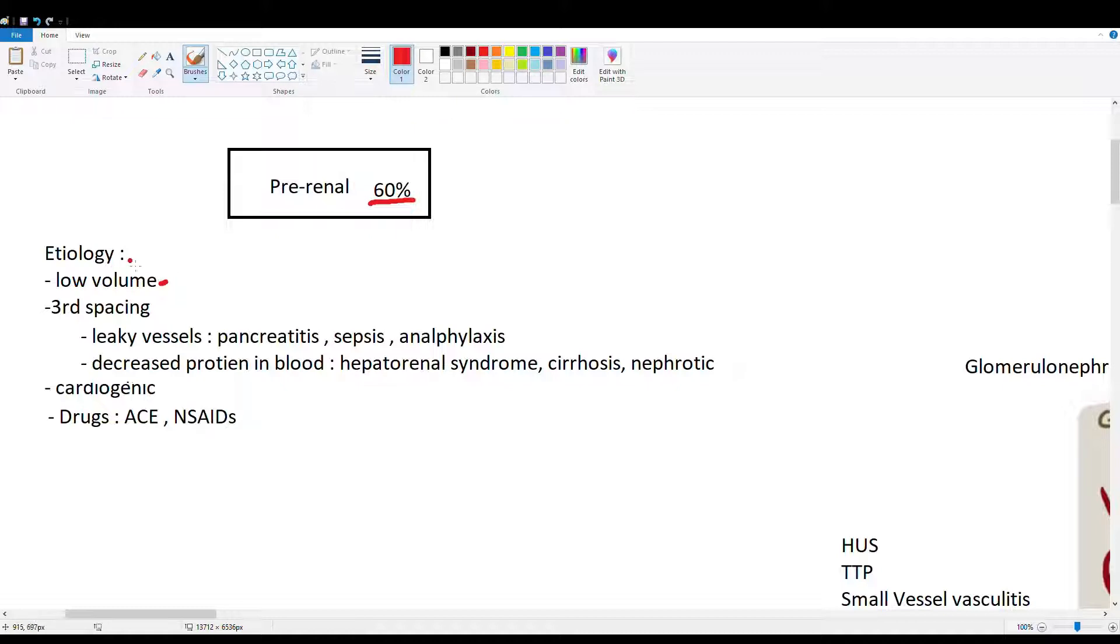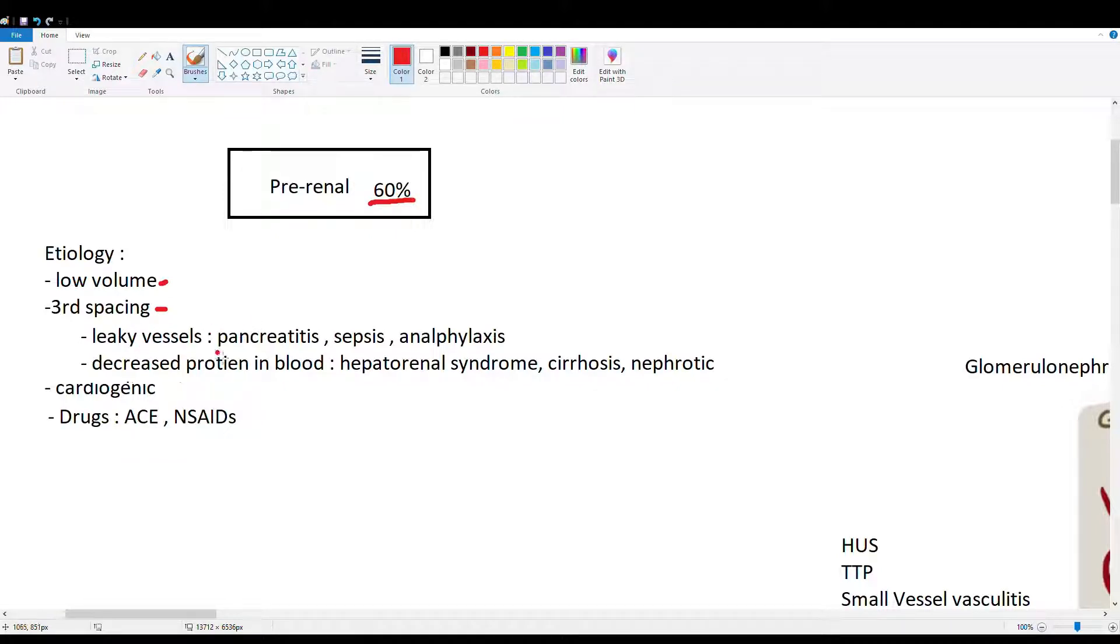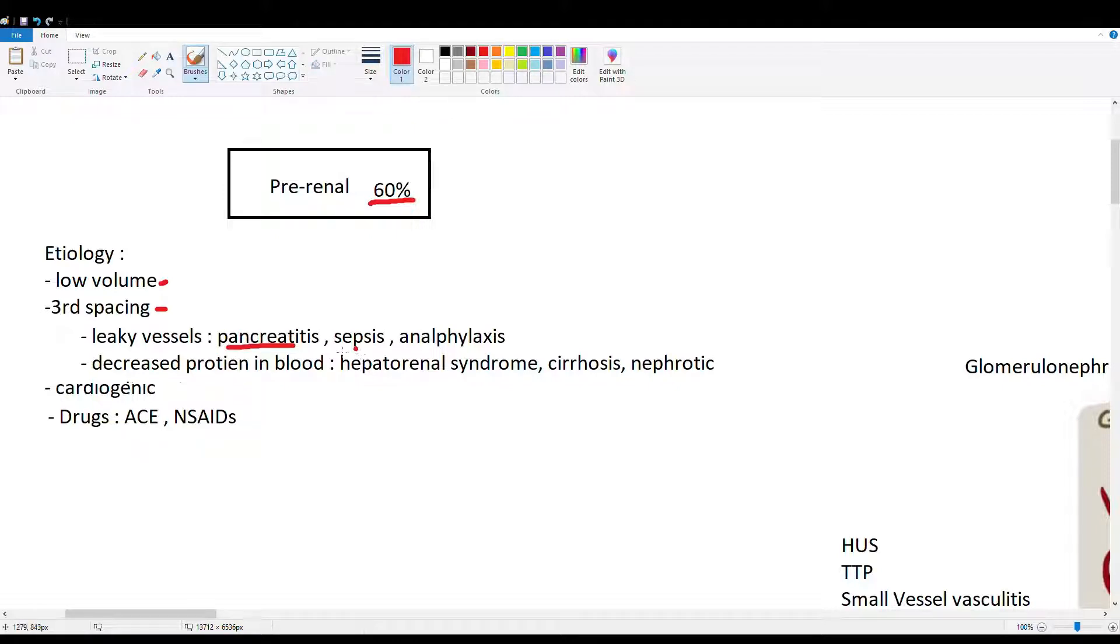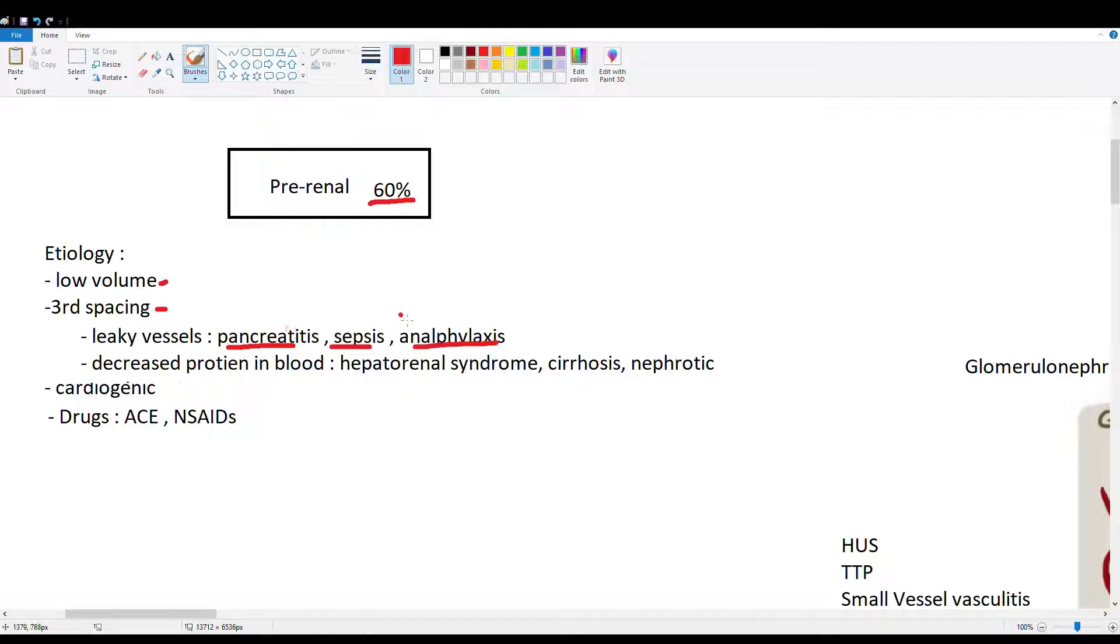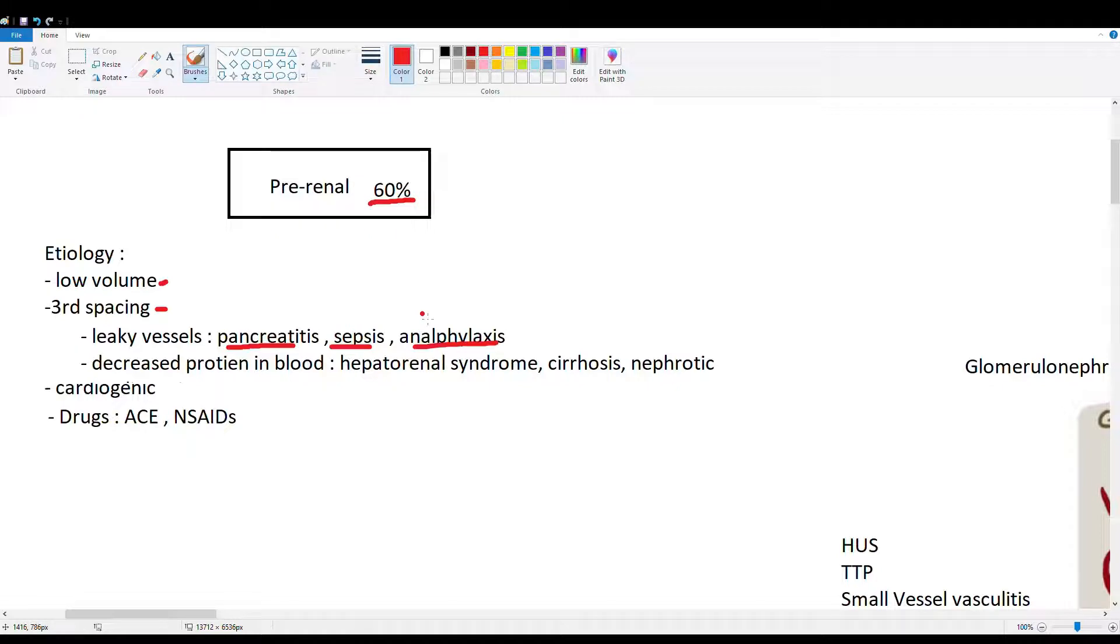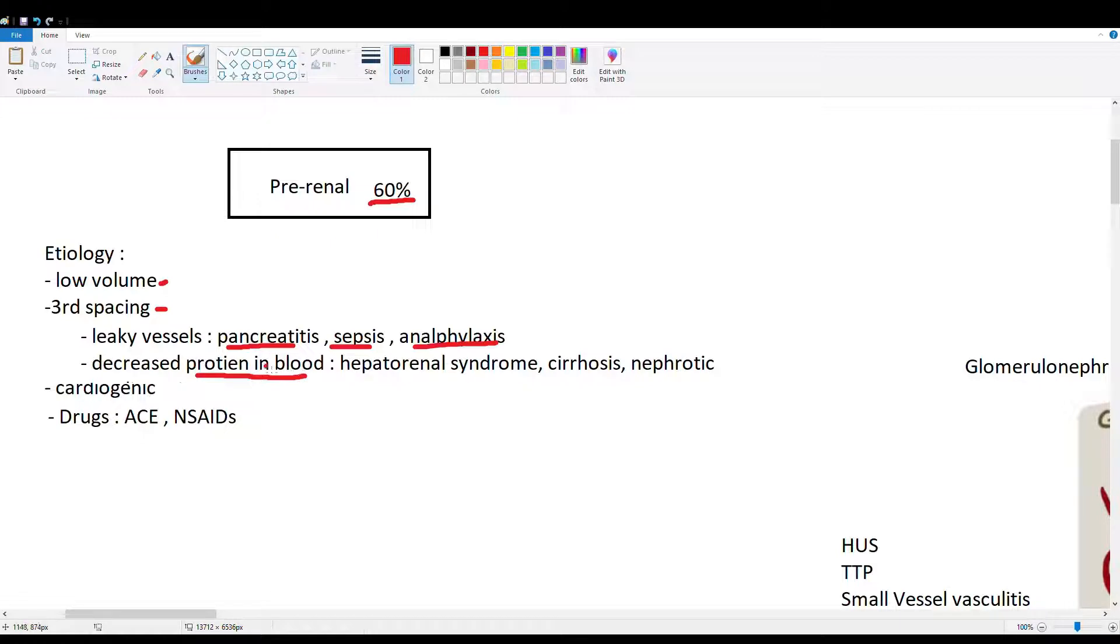We also have third spacing, a vascular cause of pre-renal damage. Leaky vessels where fluid is not staying inside the vessel but moving into the interstitial space causes pre-renal damage. Cases include pancreatitis, sepsis, and anaphylaxis, where inflammatory mediators cause vessels to become leaky. We also have decreased protein in the blood causing fluids to leave the blood and go into the interstitial space.